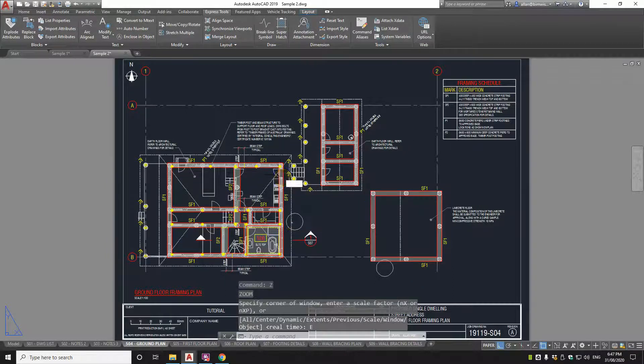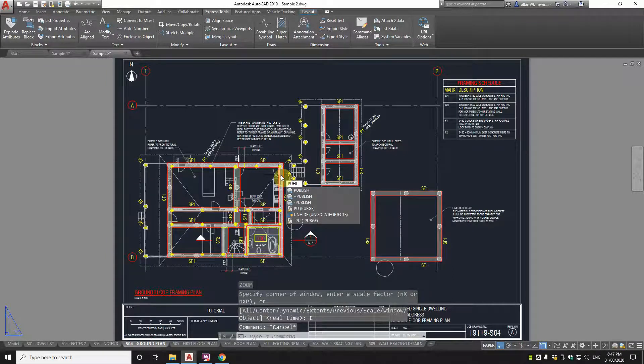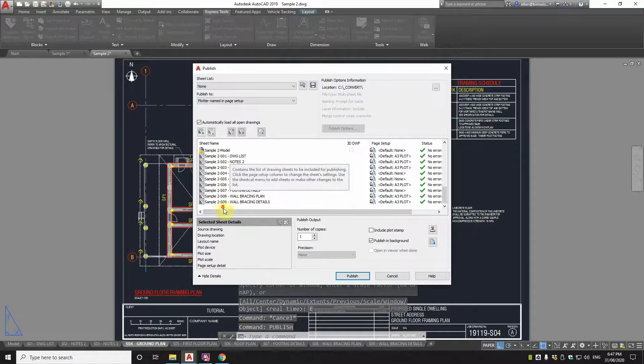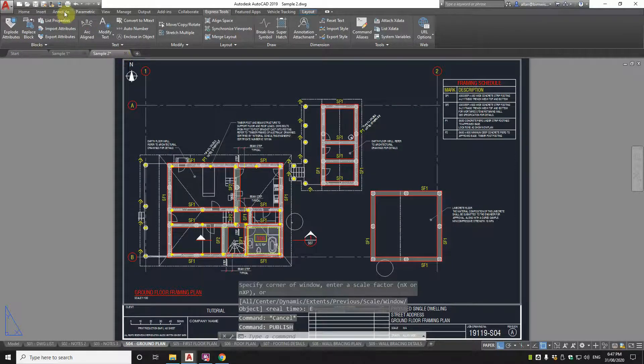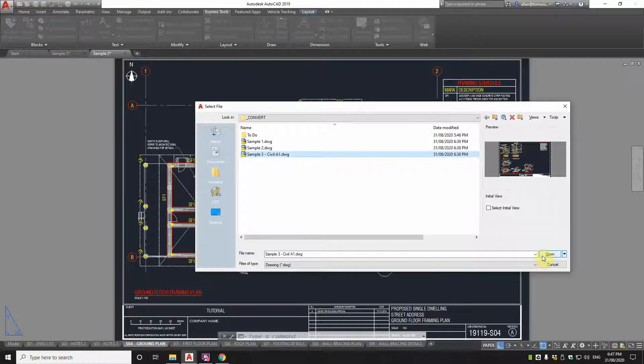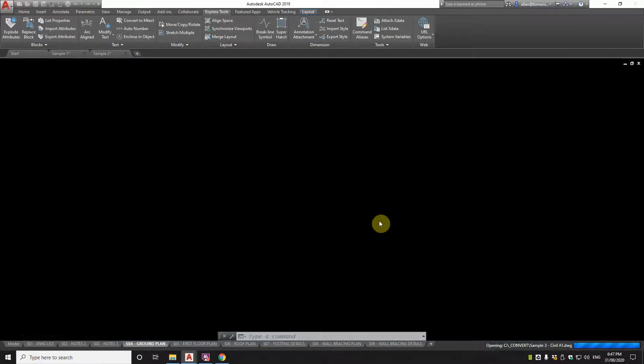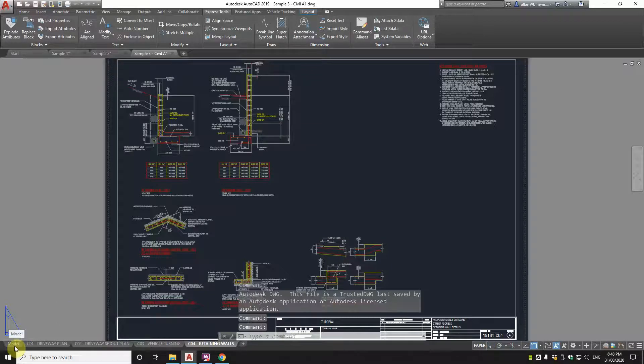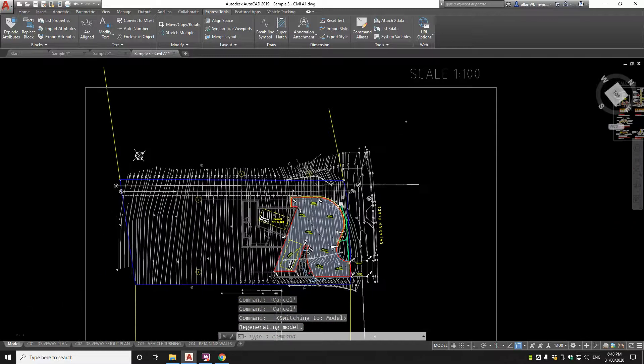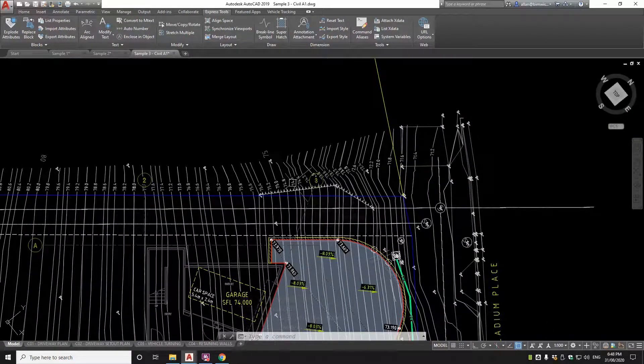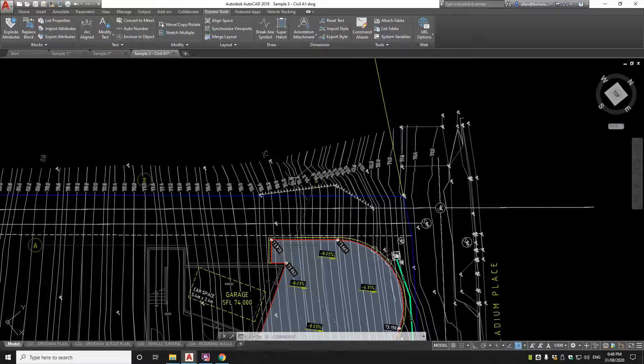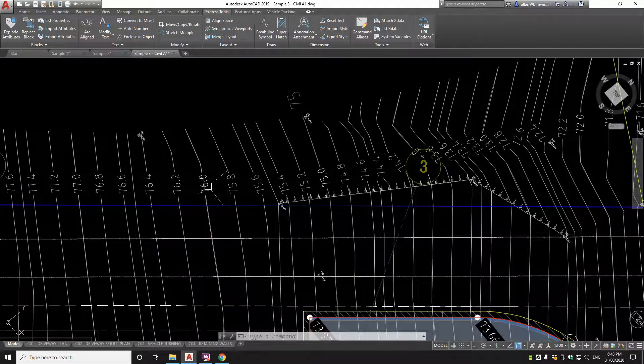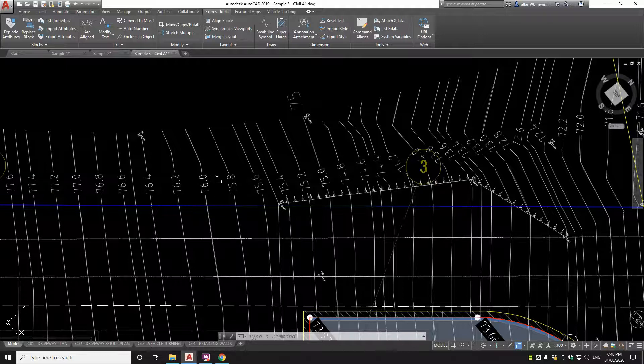Now if I did a publish, publish now, it is possible that I would be able to publish both of those. So it'll pull up sample one and sample two in there. Now let's just close that because I'm going to show you something else. Another trick. I'm going to open up something that's very different. Because sample one and sample two were both A3 sheet size. Now I'm opening a civil project. And this is in A1 sheet size. And this is completely set up differently.